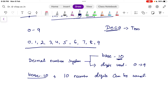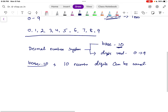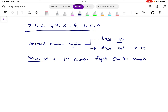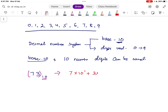How do we write a particular decimal number? Generally, we write the number with a subscript 10 — for example, 73 with subscript 10. The subscript 10 is the base of the number. To represent it with place values: 7 into 10 power 1, plus 3 into 10 power 0. Here, 3 is in the 0th place and 7 is in the first place.